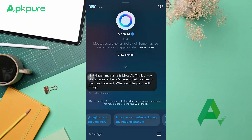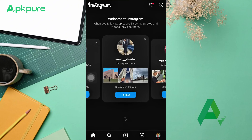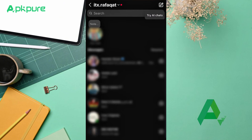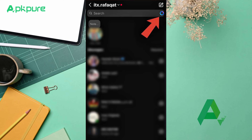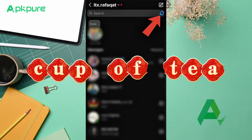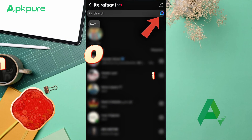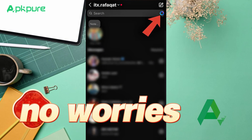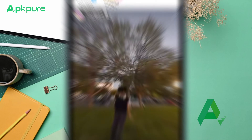Open up Instagram, swipe to your chat section, and there you'll see it — the new Meta AI feature and its icon right next to the search bar. If it's not your cup of tea, no worries, we're going to take care of that today.